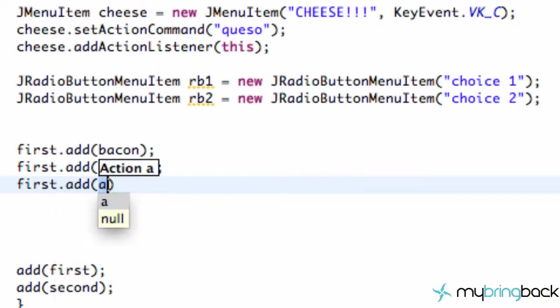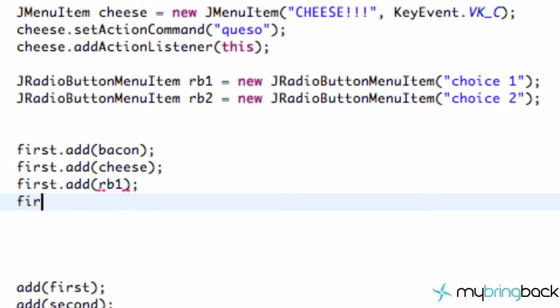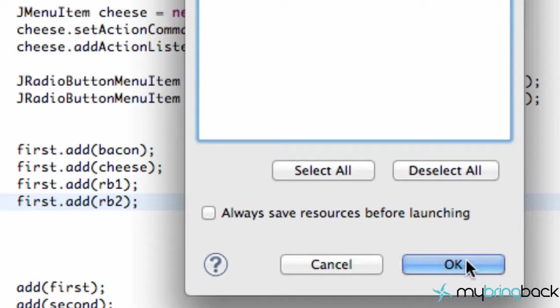And first dot add RB2. And that will add both of our radio buttons and let's just save this, run it.